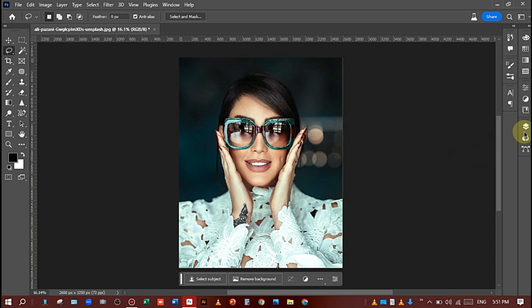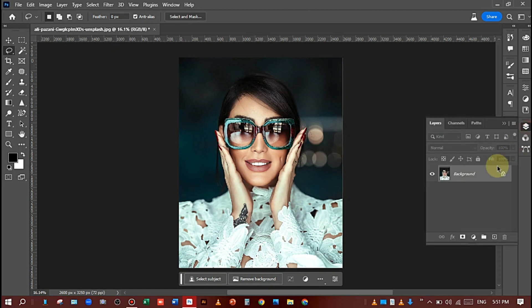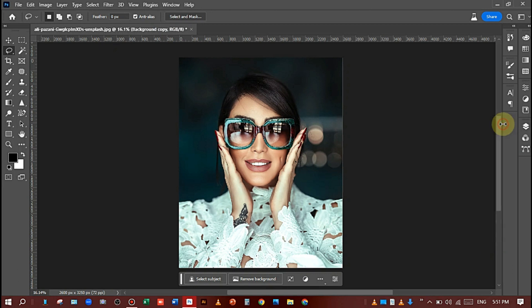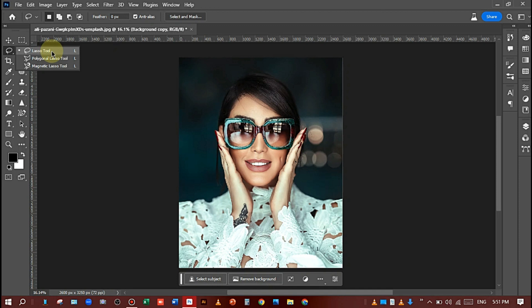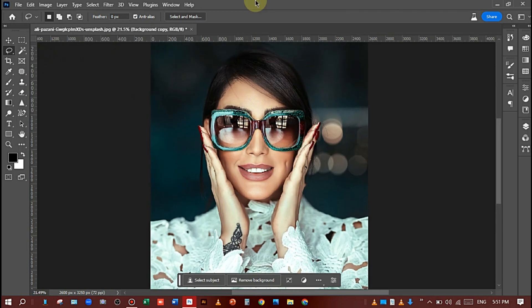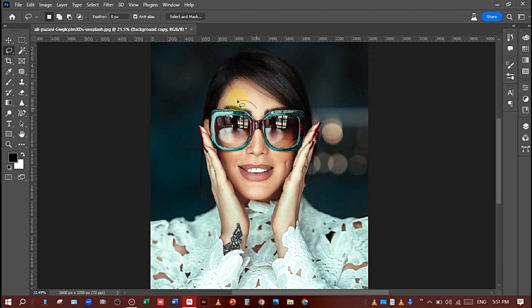So I have this picture in which you can see the glasses. You should make a layer copy. After that, select the Lasso tool - the shortcut key is L - and make a selection around the glasses carefully like this.